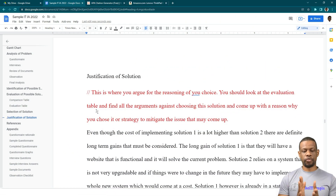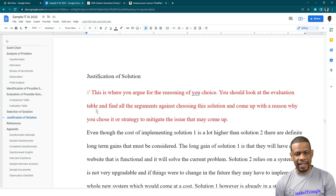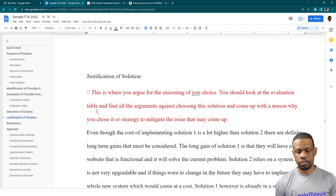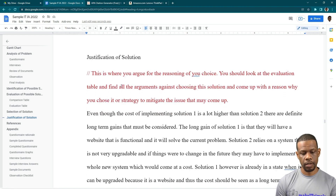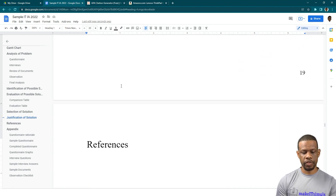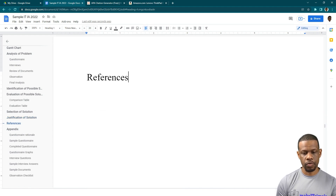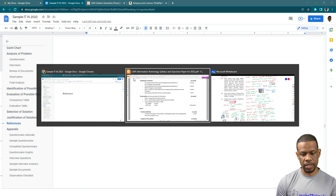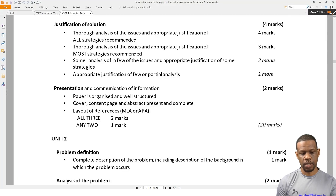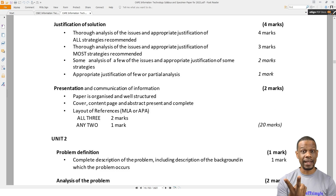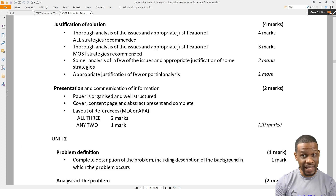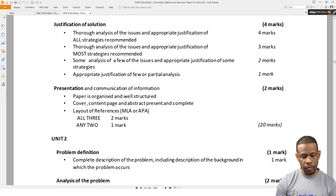This is the final video for the Unit 1 part of the IT IA. We went through the justification in the previous video, and now we're on to references. According to the syllabus, there is a presentation section worth two marks. This is an easy two marks — legitimately free marks. The paper needs to be organized and well structured.